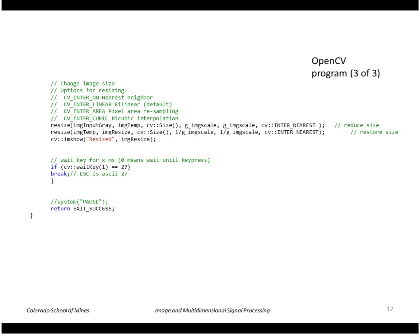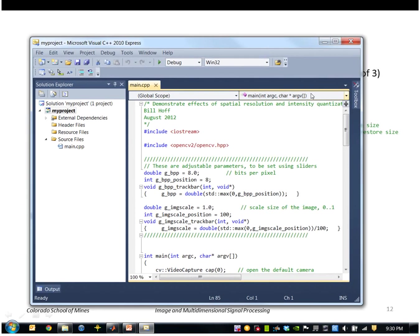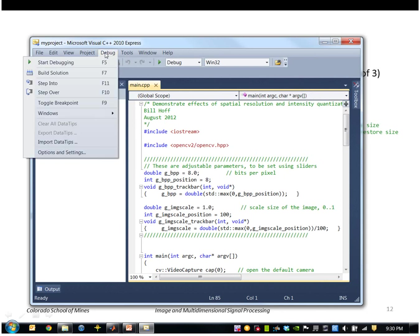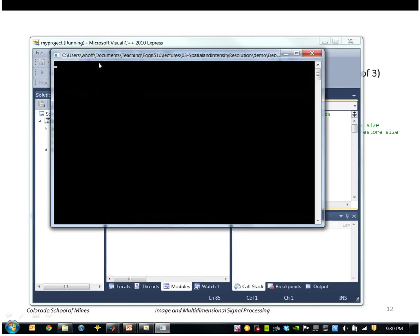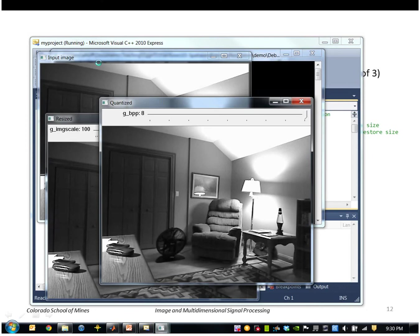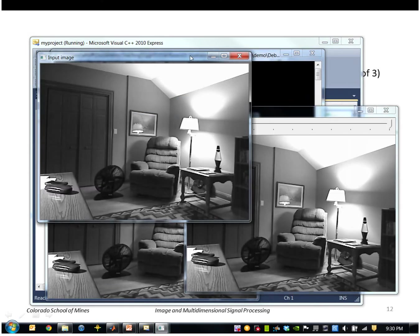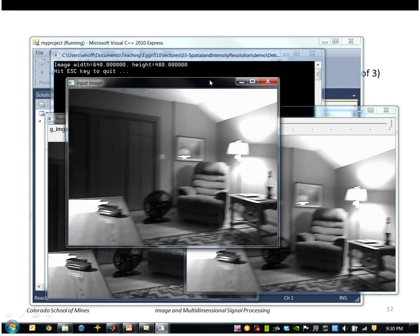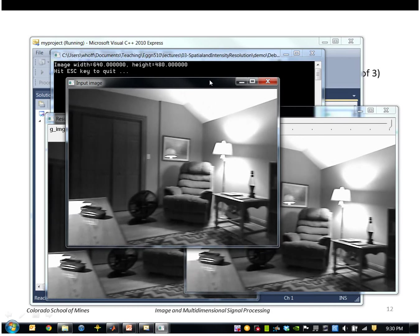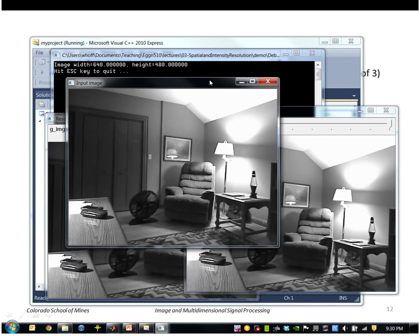So I'll go ahead and run that. This is in Visual C++. So here's the program here. We go up to this menu called Start Debugging. Okay, so what you see here is a live image. That's the original image converted to grayscale.